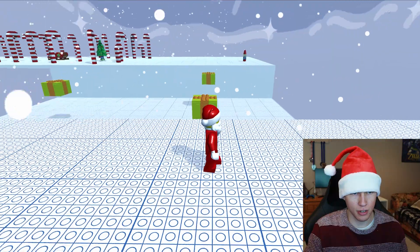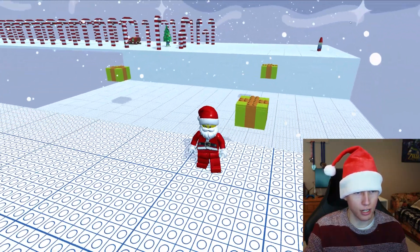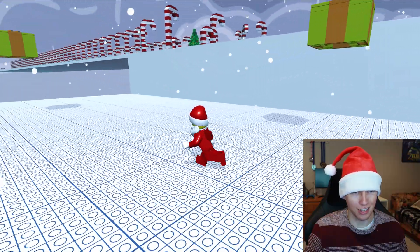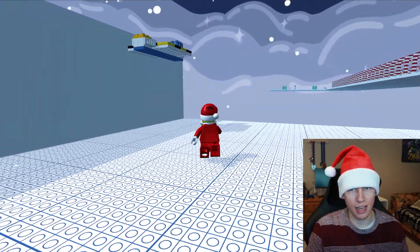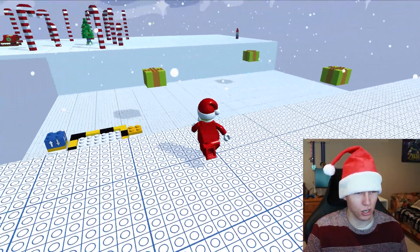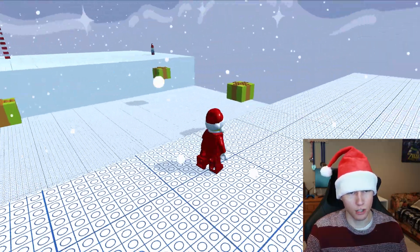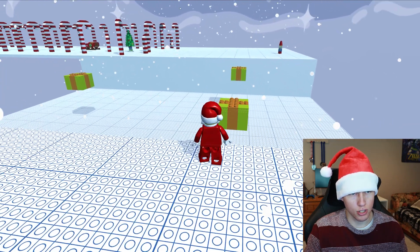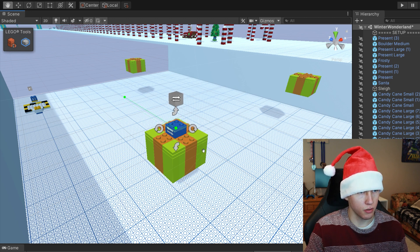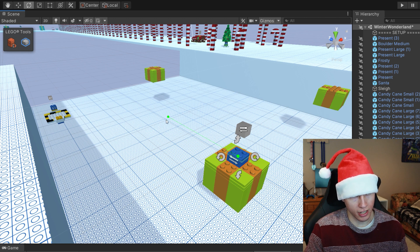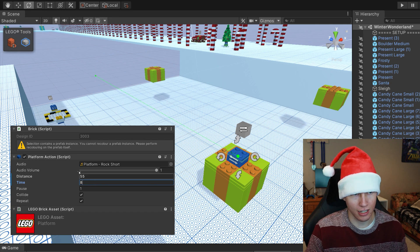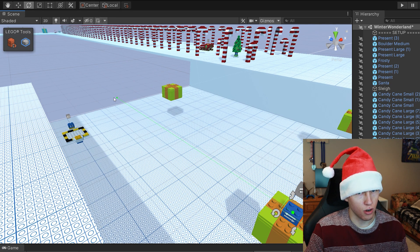Now that we're at the top, we have a couple presents floating in midair, but we can't use them to get across to the other side yet. Let's add motion to these presents. On the first present, drag in the Platform Behavior Brick and put it on the top middle. According to the gizmo it will go out to a certain point, but we want to go further — stretch the distance to 55 and set the total time to 8 seconds so it takes 8 seconds to travel across.